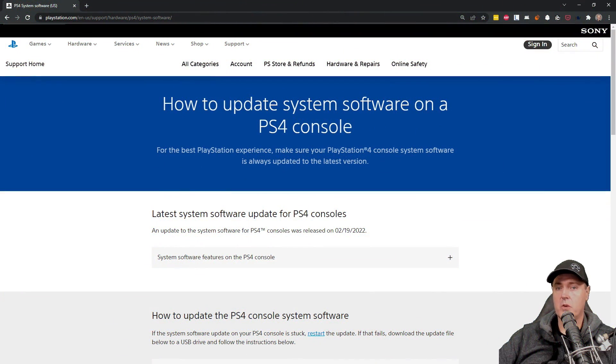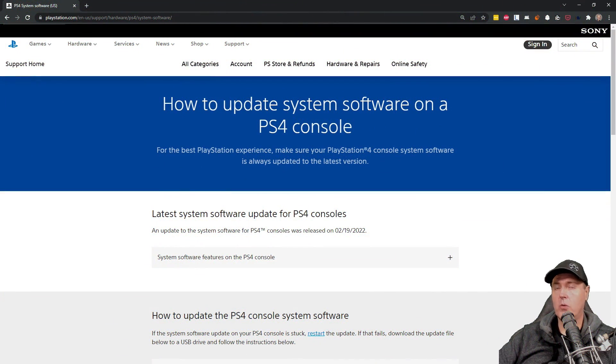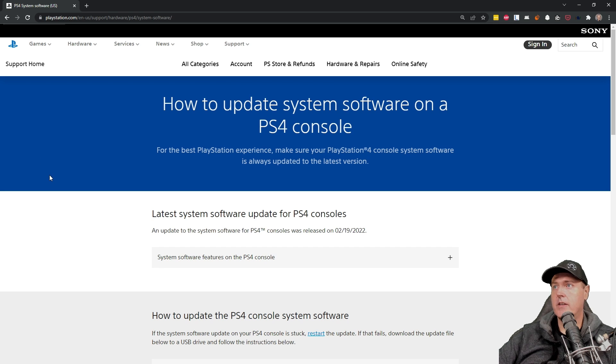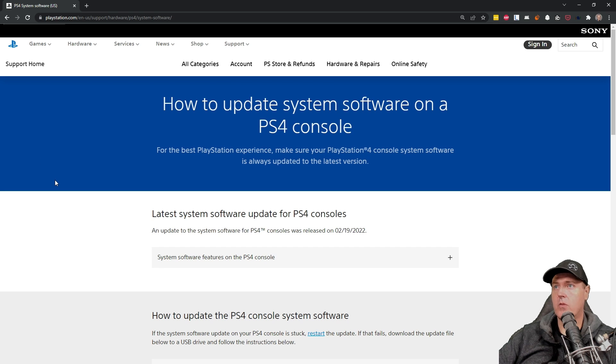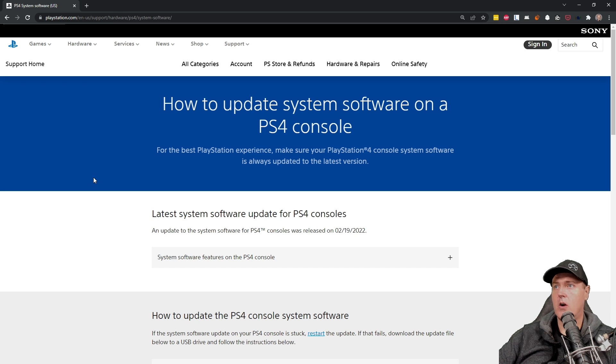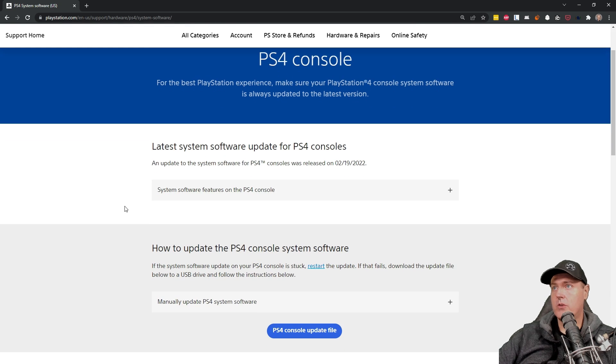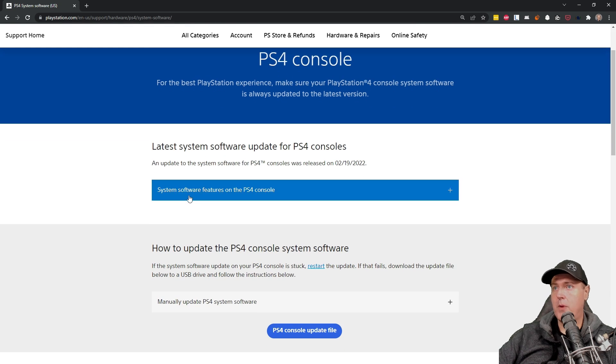So first off, I wanted to begin by going directly to Sony's site itself and showing you that they have instructions in here for how you can update your system software on a PlayStation 4 console. So if we scroll down into this page,